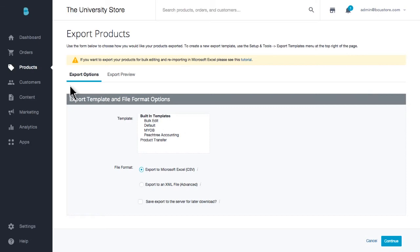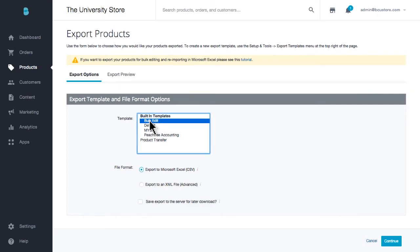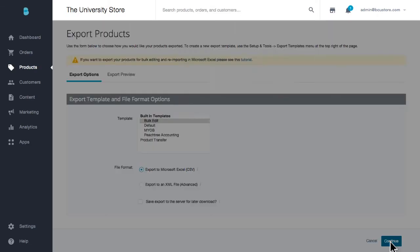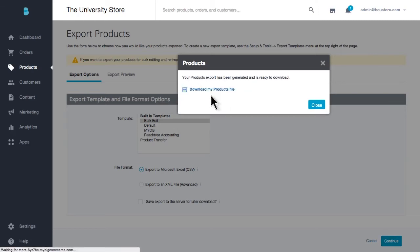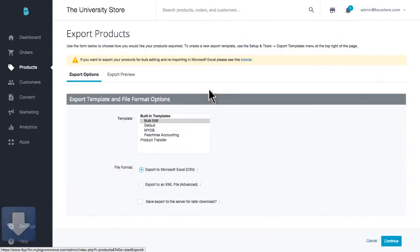If you're looking to export your products, make updates, and re-import, we recommend the bulk edit template. Again, select your file format and save. These backups can come in handy in situations like you make an error when importing information or editing a product. Regular backups can save you a great deal of time and headaches.